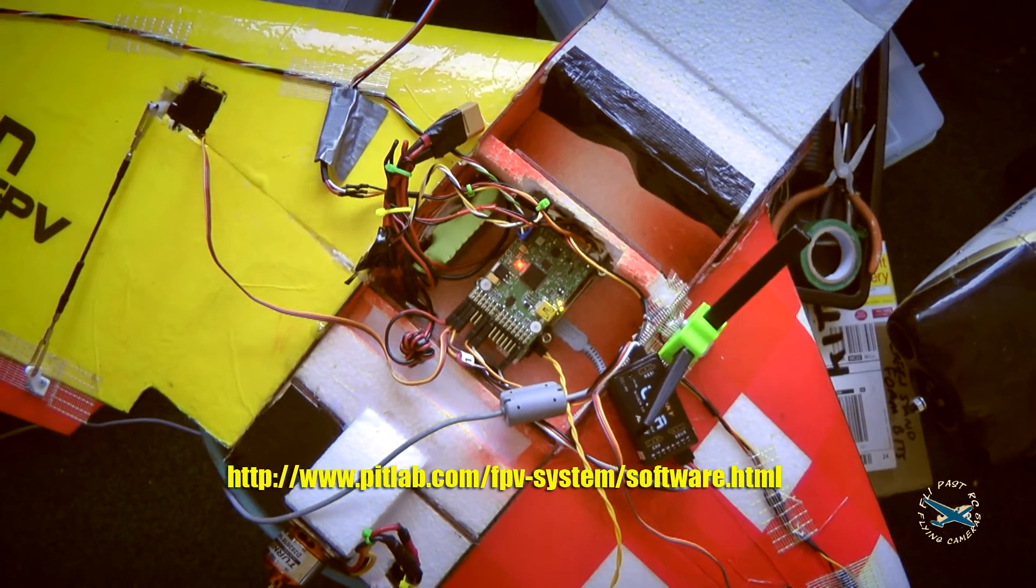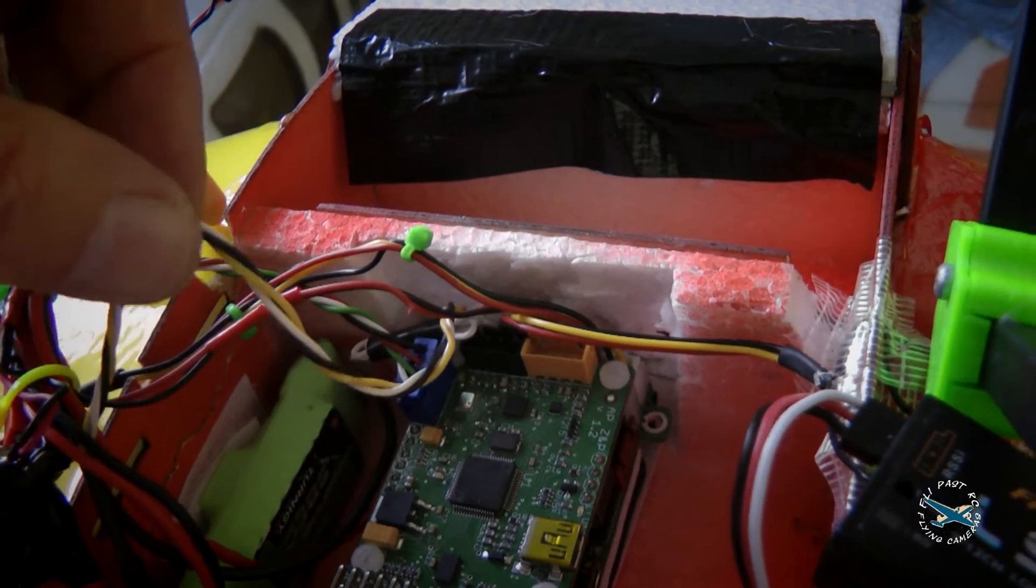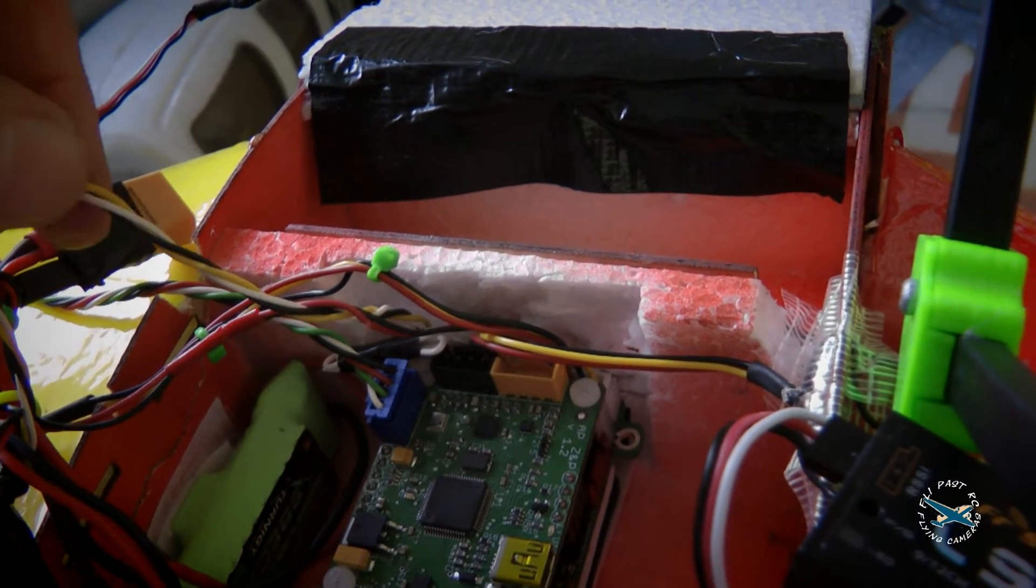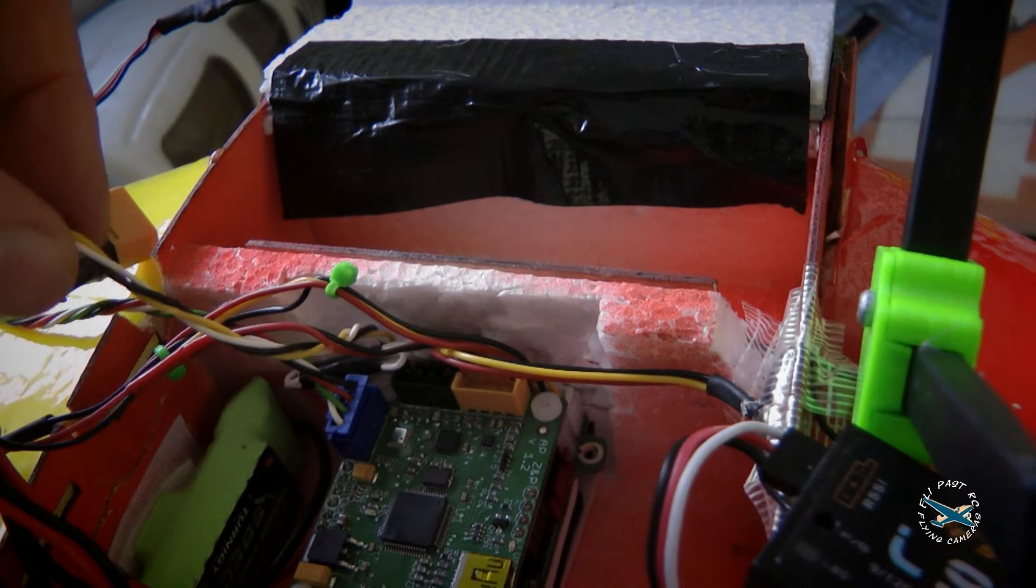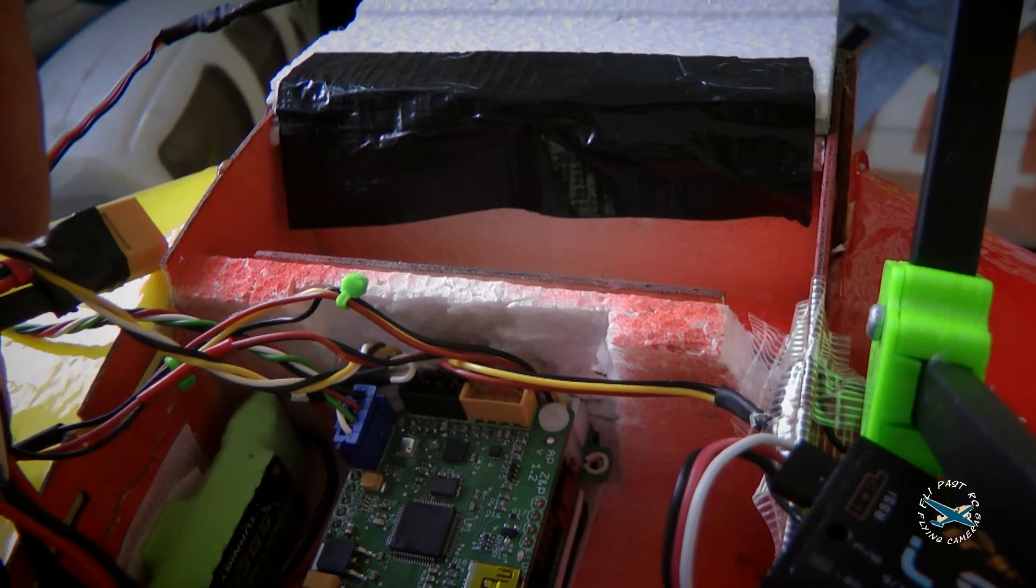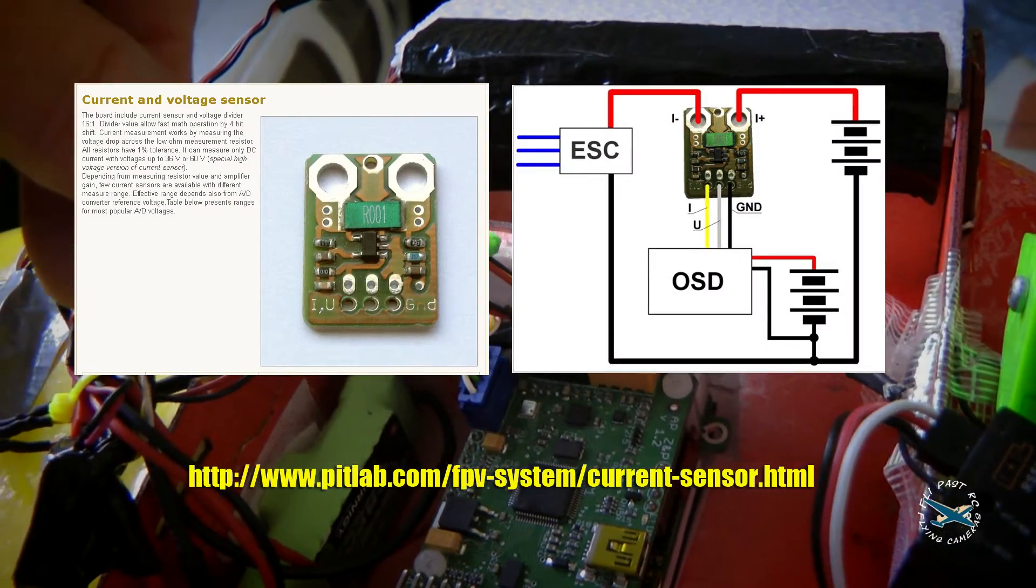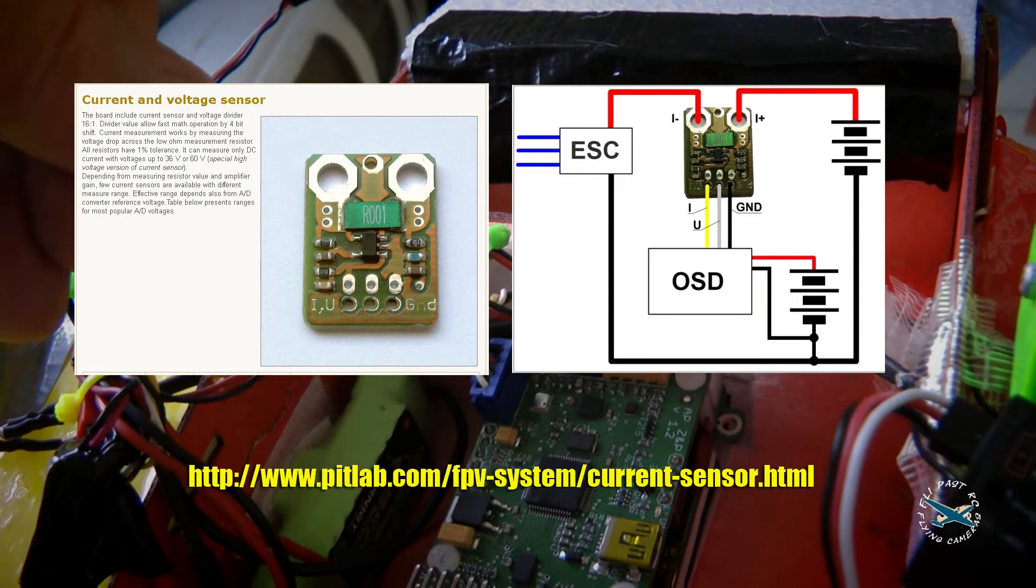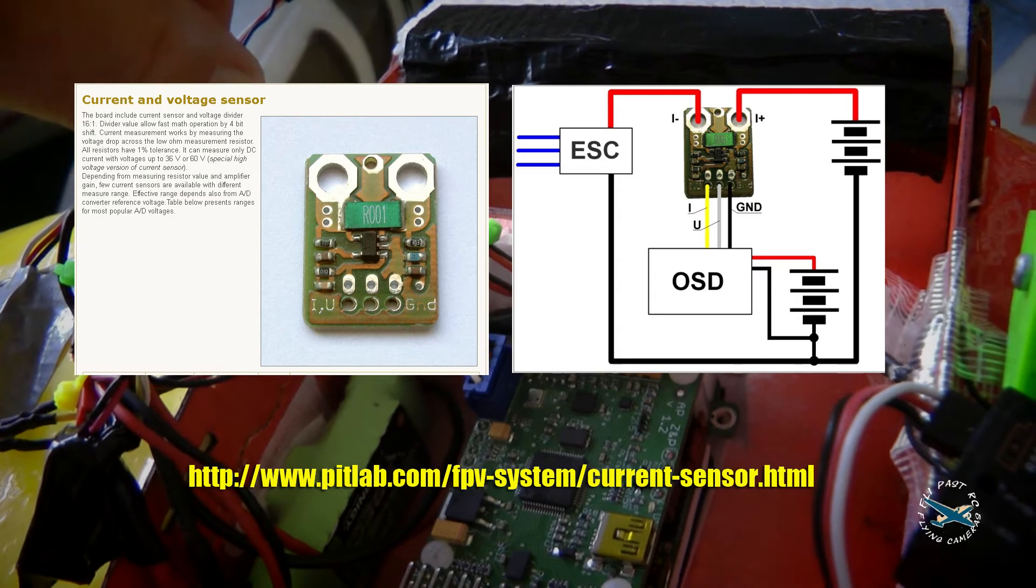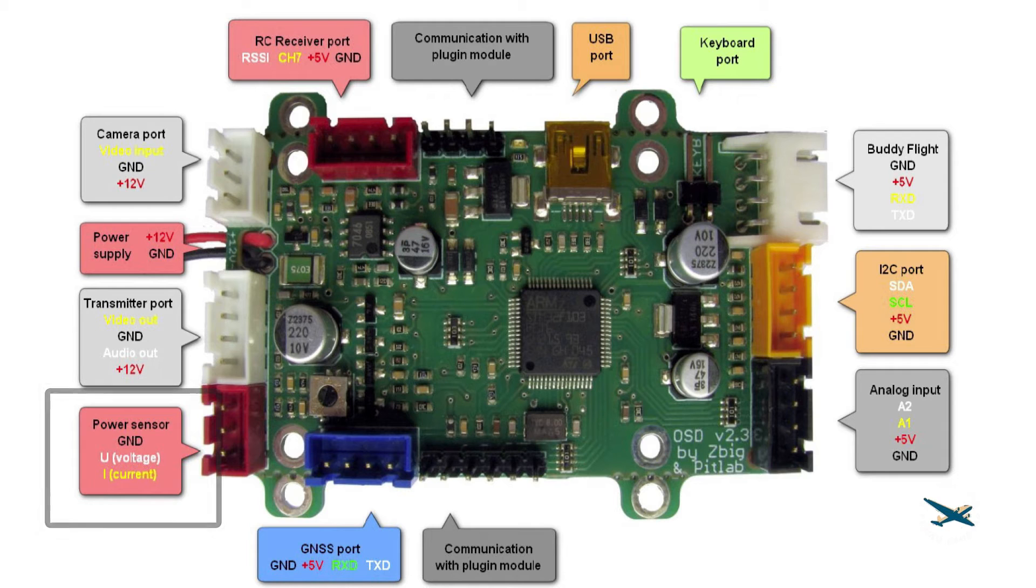The last couple things we need to look at: this wire here—yellow, white, and black—goes to the power sensor, which is in the positive side of the battery cable before the ESC and goes down to the front of the OSD board. Again, I'll flash the still up to show you the connection and the plug.